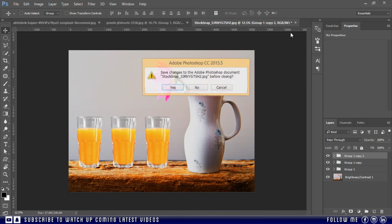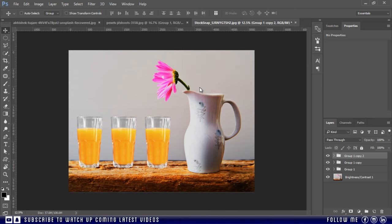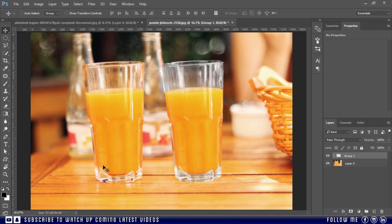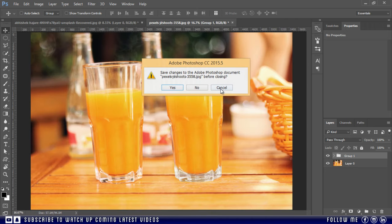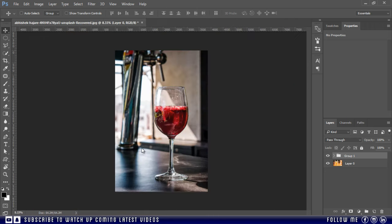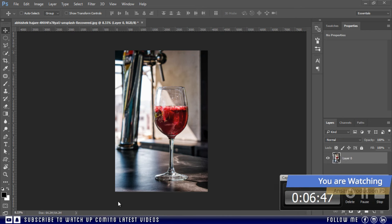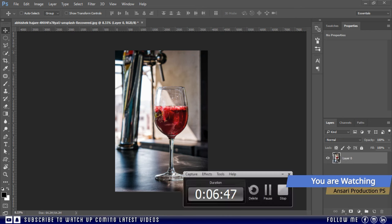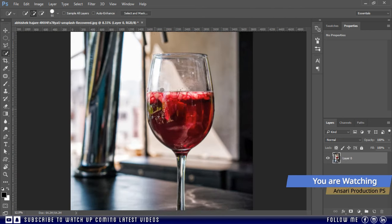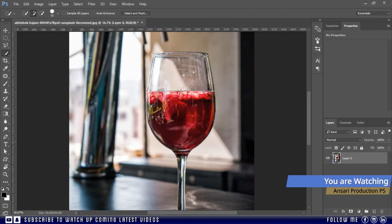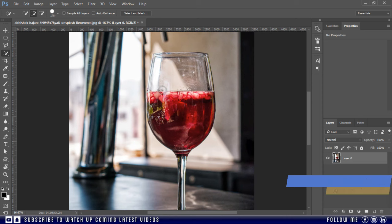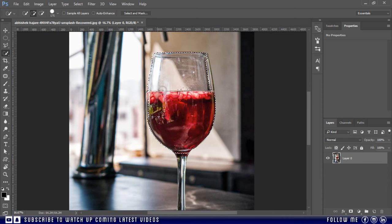Now let's move to our next example. So once again I will use the quick selection tool, but I will recommend you pen tool for perfect selection.